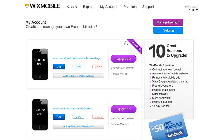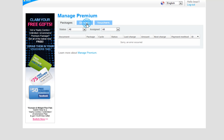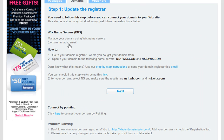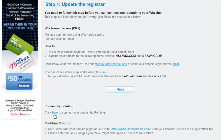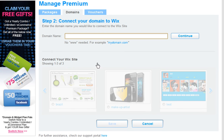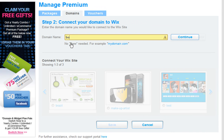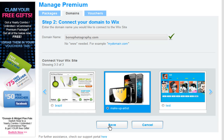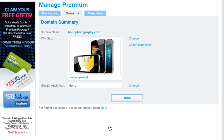Finally, you must go into your Wix Domain Manager and add your domain. To do this, click Manage Premium, then Domains. Choose Already have a domain. Choose to connect via the pointing method. Under Pointing, click Next. Now follow the steps. Enter in your domain name here, without the www. Choose the site you wish to connect it to. Click Save, then Done.